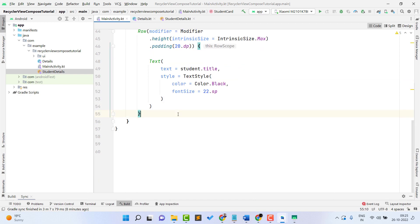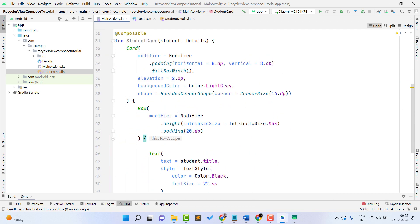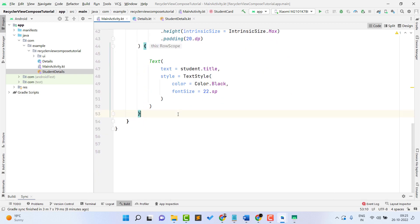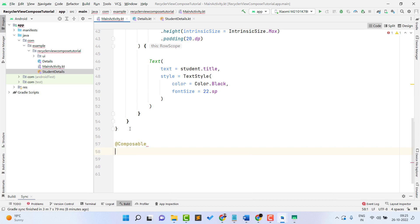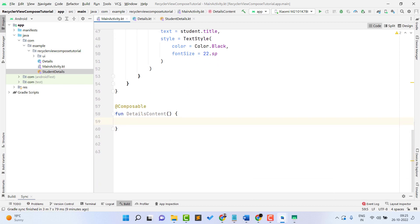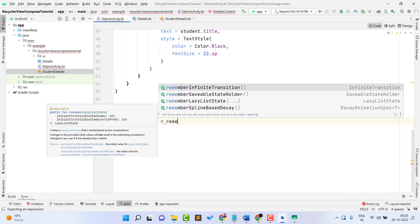This card is created successfully. Now we need to show this card inside our RecyclerView. For this, create another composable function named 'DetailsContent'. In Jetpack Compose, RecyclerView is known as LazyColumn or LazyRow. Since we need a vertical RecyclerView, we are going to use LazyColumn. First, let's get the student list into a variable.